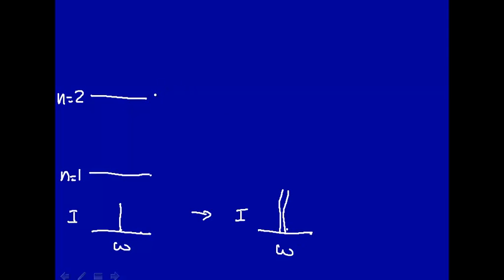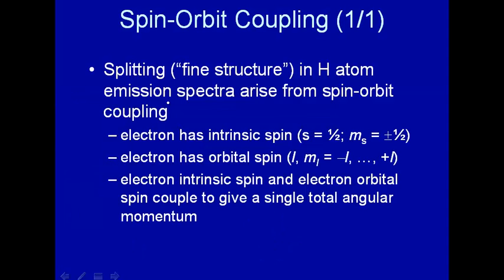So that means that some of these energy levels must be split, and we said they're split by an interaction between two angular momentum, or actually two spins: the intrinsic electron spin and the electron spin that arises because you're going around the nucleus. So the orbital plus the intrinsic spin couple. Here we're going to consider that in a little more detail.